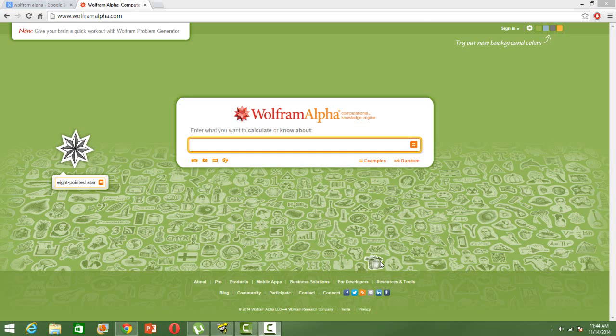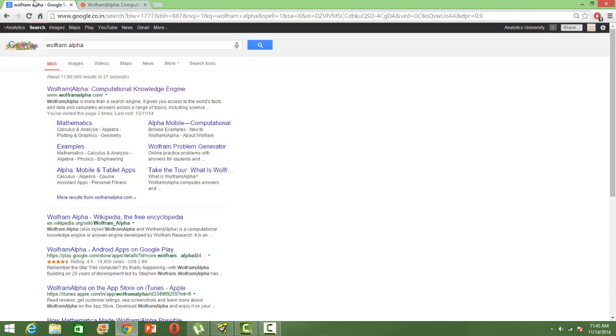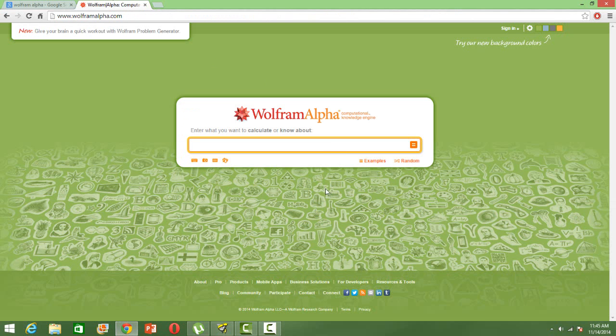Wolfram Alpha website is a product of Wolfram Research, the same company which has created the computational or mathematical software Mathematica. This product is very interesting. You can use it to learn some basic concepts in an interesting, different way. If we go to Google and search Wolfram Alpha, you will get it and then you can open it. There they have a search box wherein you can just type the concept that you want to learn.